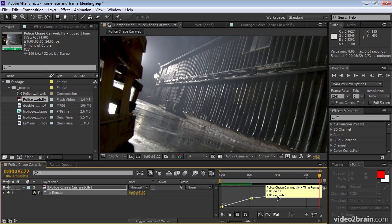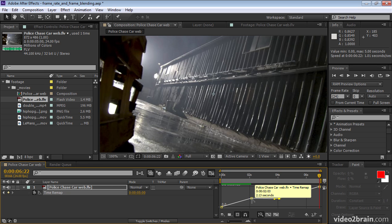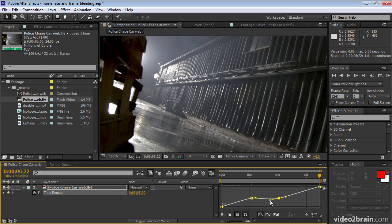So one way to ease into the animation more is to make these Bezier keyframes. I'll alt click to make that a Bezier keyframe and I'll alt click this one here to make it a Bezier keyframe. And now drag the influence handles so that we have a smooth animation.